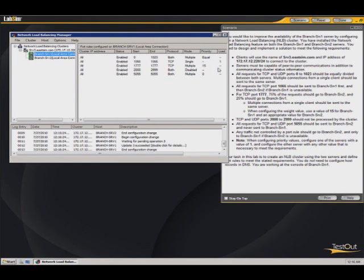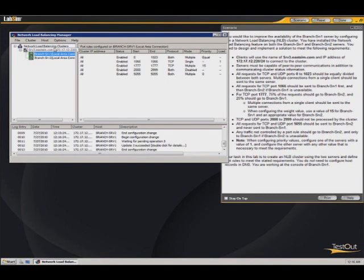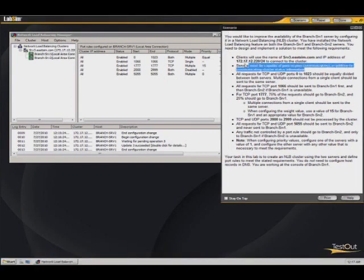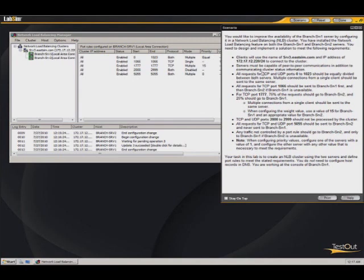Now let's do a quick read through of our instructions and see what we have and have not done. So we have a cluster name of SRV3.eastsim.com. That's right here, and it's using the IP address 172.17.12.220. Servers must be capable of peer to peer communications in addition to server communication clustering information. As far as I know, that should be okay. There may be some DNS settings that we need to do. We'll come back to this one if this one's a problem. All requests for TCP, UDP are equally divided. Yes. All requests for 1066 go to branch server first and then branch server two. We've got that.